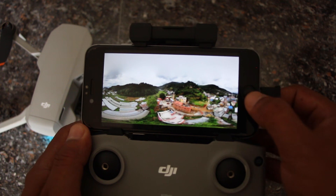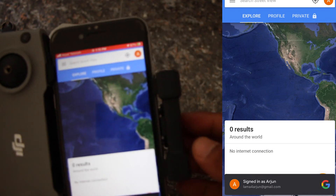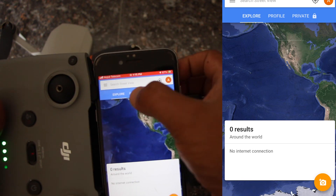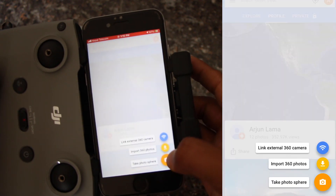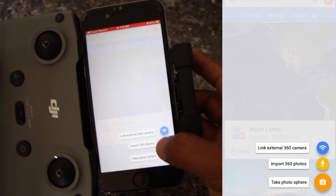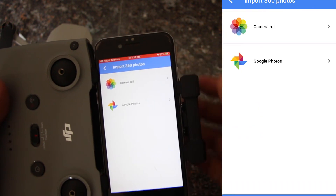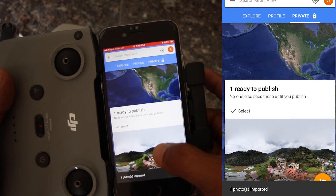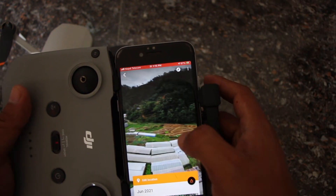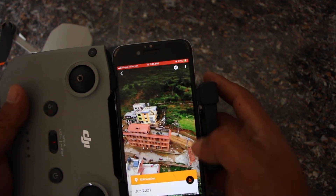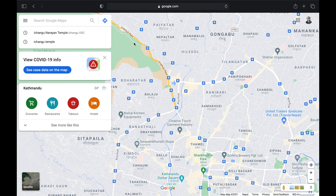After saving the image, you have to go to the Google Street View application. Within that application you have to import the photo. To do so, go to your profile, and at the bottom of the screen there's a small icon — press it and choose 'Import 360 photo'. You can see the option for importing the photo. I'm importing the 360 photo taken from the drone here. Recheck everything before publishing. Once you're done rechecking, press the 'Publish' icon at the bottom of the screen.